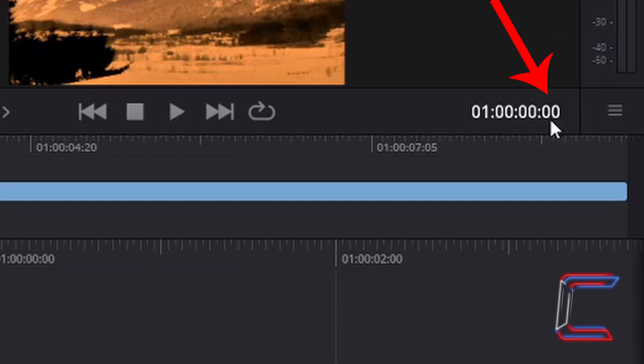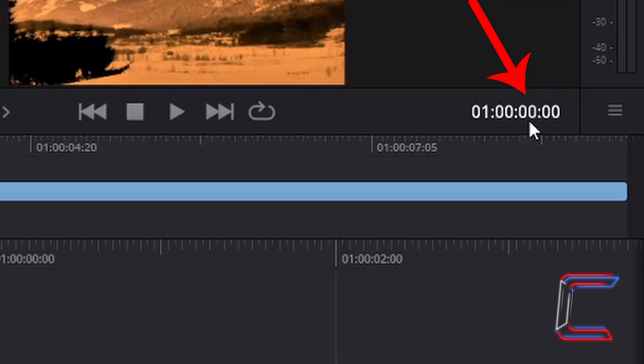The last pair of zeros to the right of the duration reader on the right hand side of your window indicates the frame number that your red indicator is currently positioned at. The second pair of zeros refers to the second which your red indicator is currently at on your timeline.